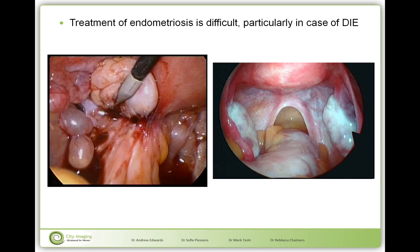The treatment of deep infiltrating endometriosis is difficult. If this is the normal pelvis — the uterus, both ovaries — these are the utero-sacral ligaments. They define an area known as the pouch of Douglas, and this is the bowel. Endometriosis will mainly start occurring on those utero-sacral ligaments and from there it can infiltrate into the bowel wall, and it can also cause adhesions between the bowel and the uterus or the utero-sacral ligaments, hereby obliterating the pouch of Douglas — causing pouch of Douglas obliteration.